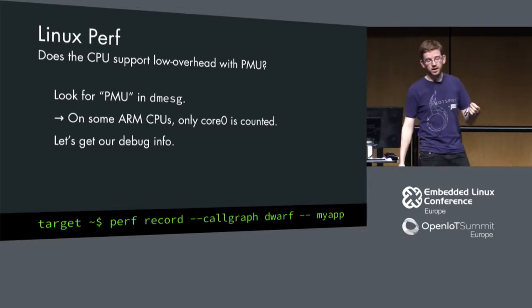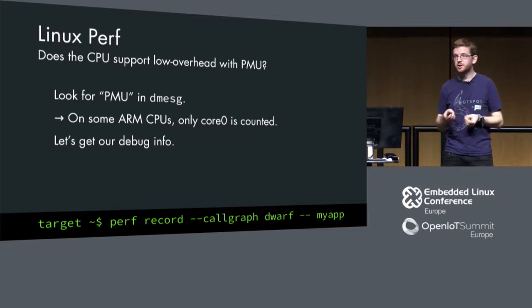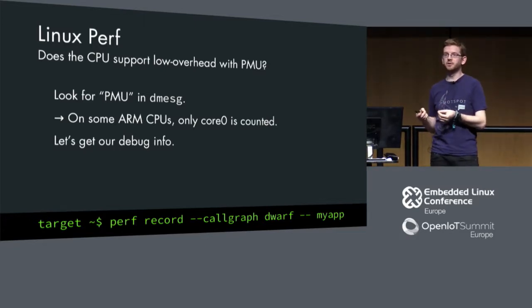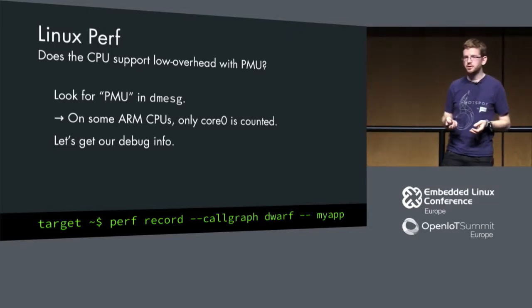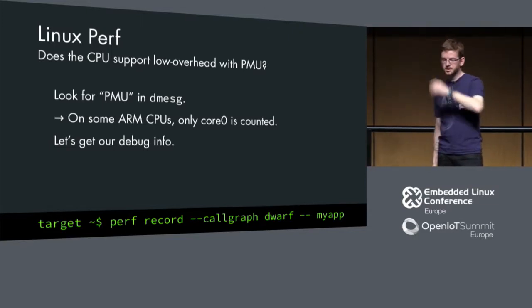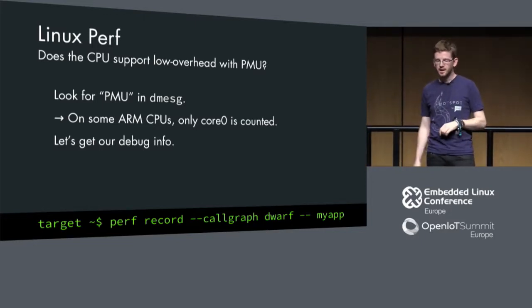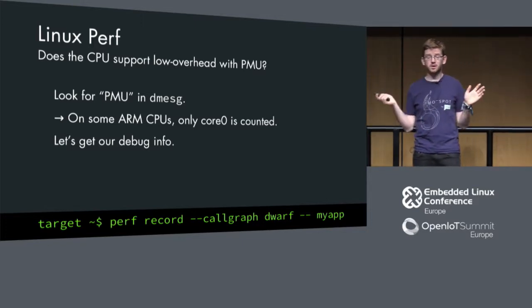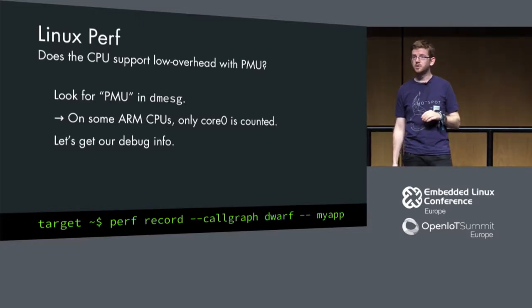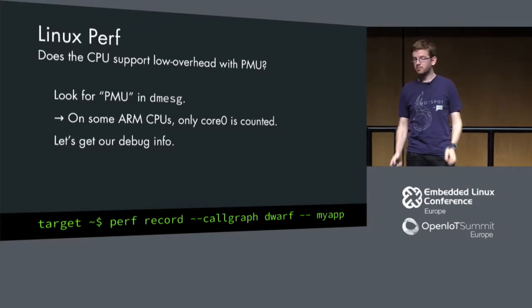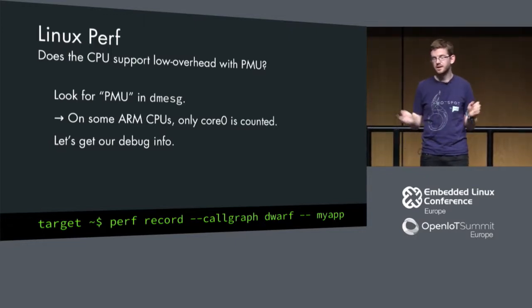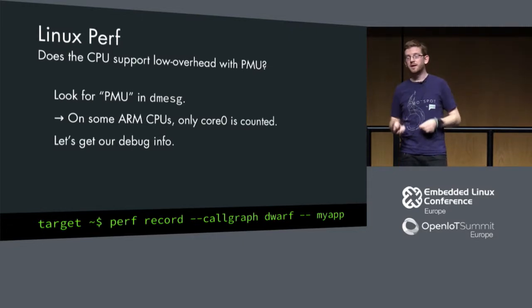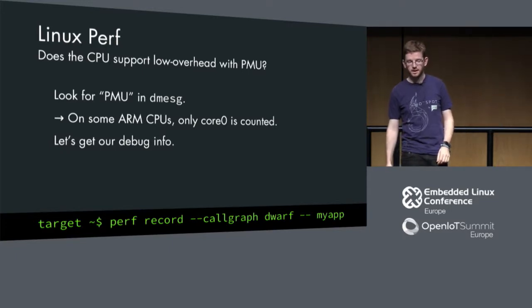Then we have Linux Perf itself, and there we also need to look whether we can do low overhead measurements using our performance measurement unit inside our CPU. To see whether you have a performance measurement unit, just scroll through dmesg and look whether you have that PMU entry somewhere. On Intel, you will find it. On some ARM CPUs, only core 0 is counted.